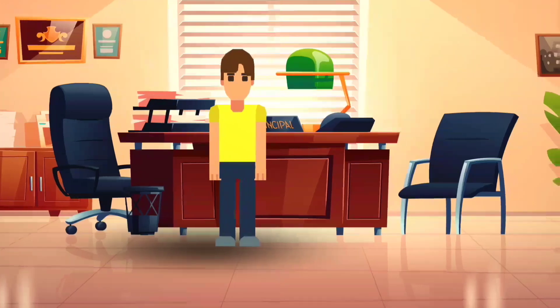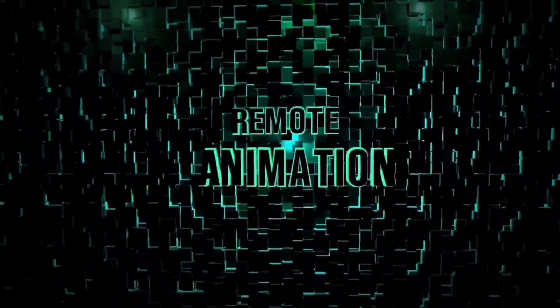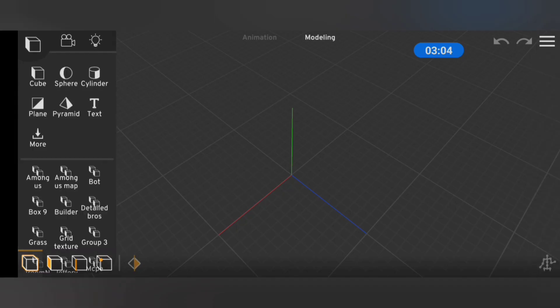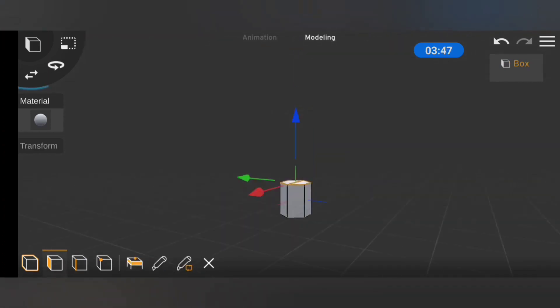Hey guys, Remote Animation here. In today's video I'm going to be showing you how I made this 3D intro using a mobile app. To start this off, we created a new project in Prisma 3D.